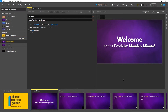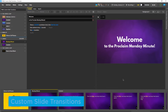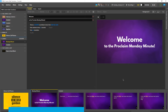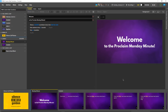Welcome to the Monday Minute, our weekly video highlighting an interesting feature in Proclaim. This week, we'll be choosing how to animate and customize slide transitions to help create a visually rich experience for our audience.